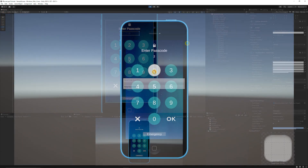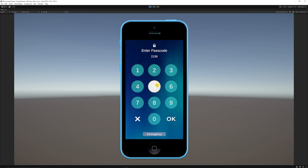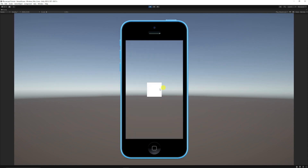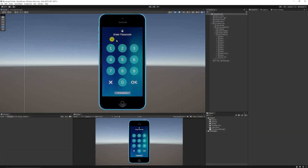When we press Play, we can start inputting digits. Once the limit is reached we can't add more. We can cancel and re-enter a number. Pressing OK with the wrong passcode shows 'Wrong Passcode'. Entering '1234' and pressing OK successfully triggers the unlock event — the login screen disappears and the main screen activates. We've created the UI, a simple login, passcode detection, and cancel/enter functionality.